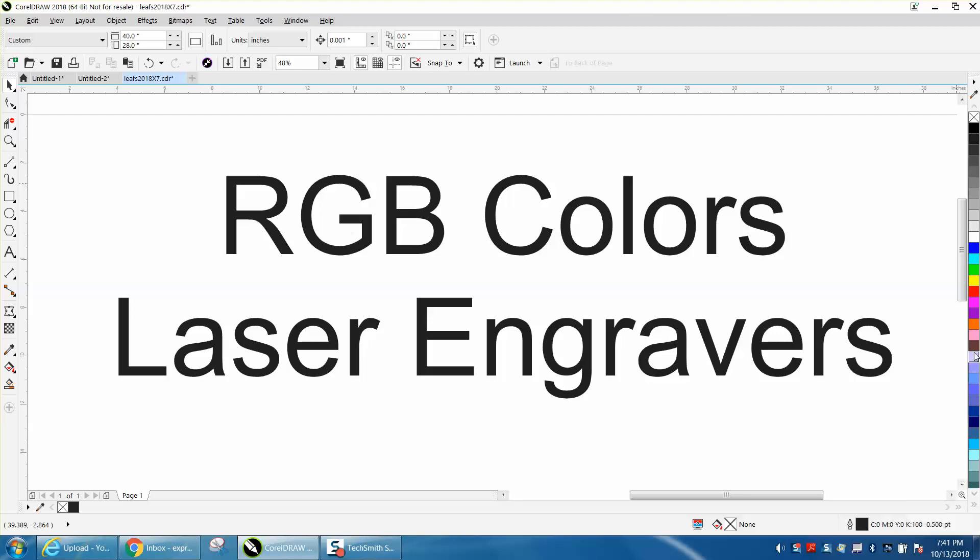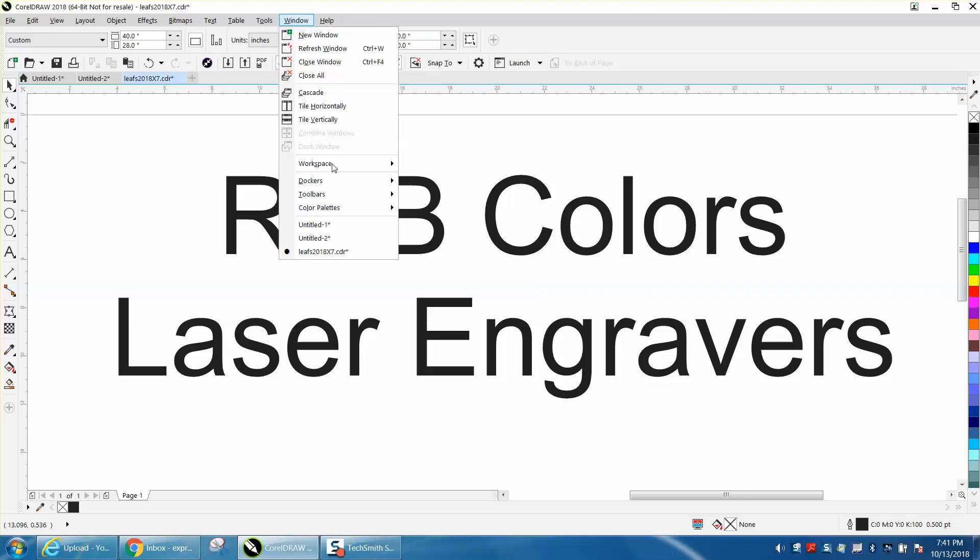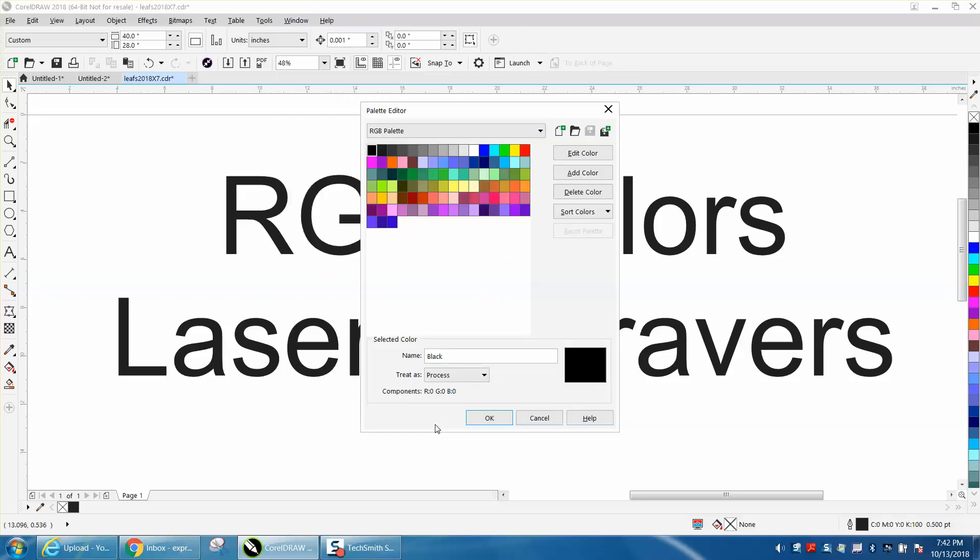All the ones below, like here, and I'm not really suggesting you do this, but this is kind of cool if you want to think about it. Go up to Windows, Color Palettes, and right here, Palette Editor, and it's going to bring up all your colors.